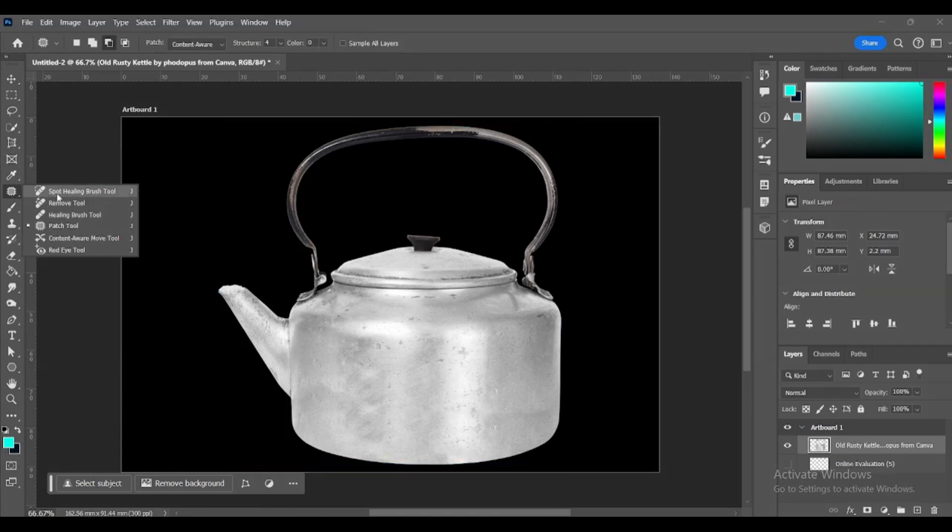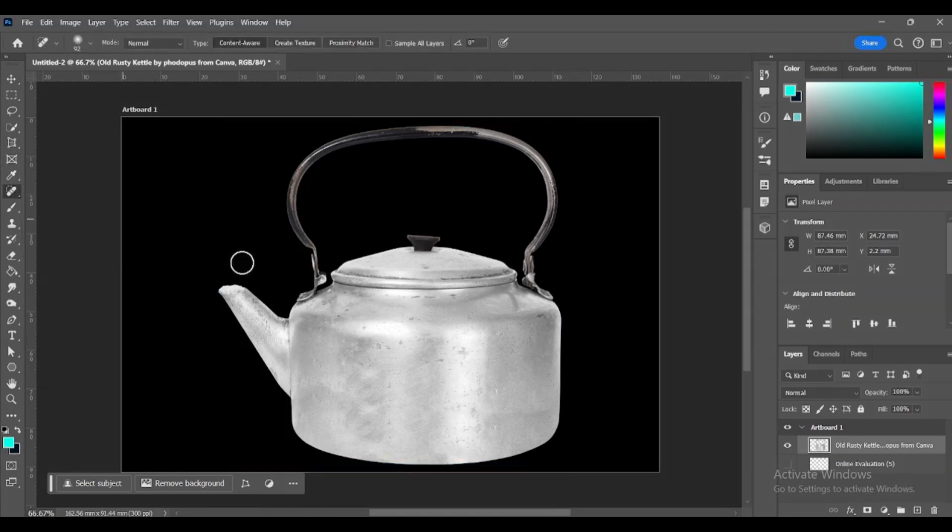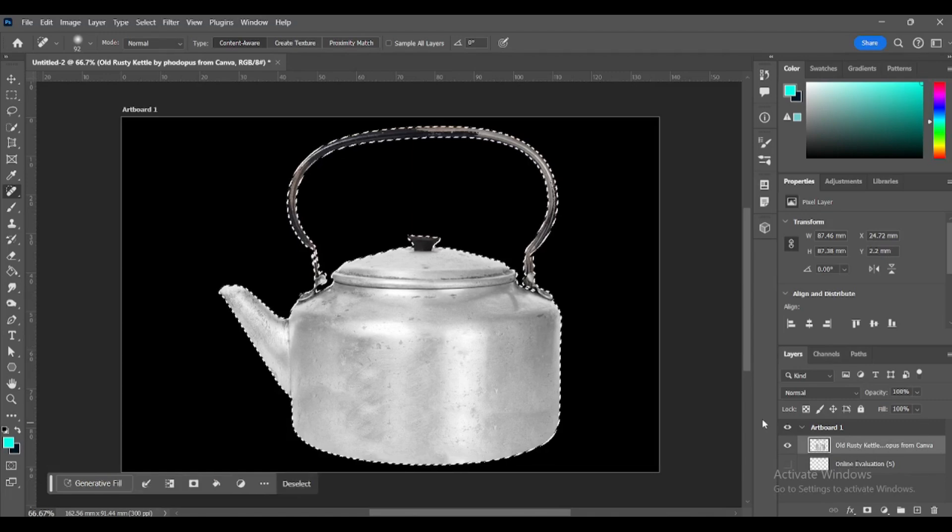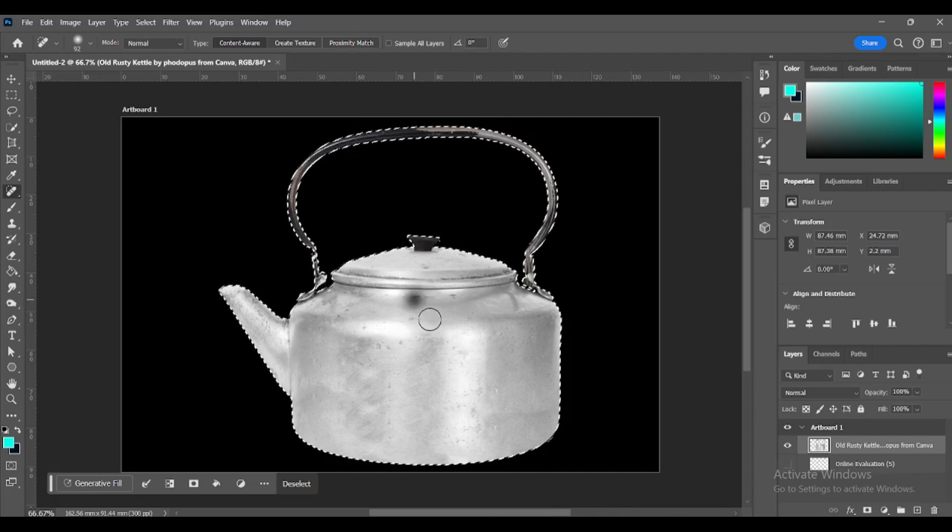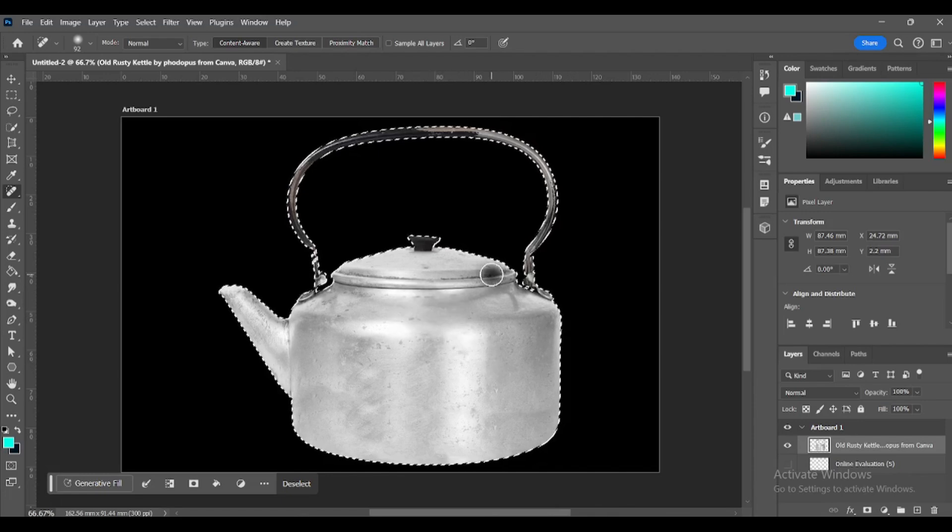Find your spot healing brush tool. Hold Ctrl Cmd and click on the rusty kettle layer image to create a selection. Click on the spots that are very rough, but not all of them. Because it will not look realistic if it's too perfect.